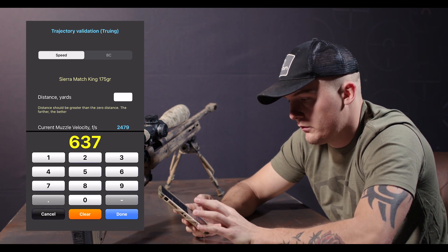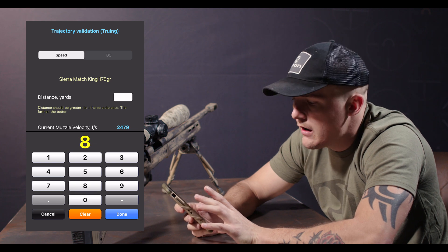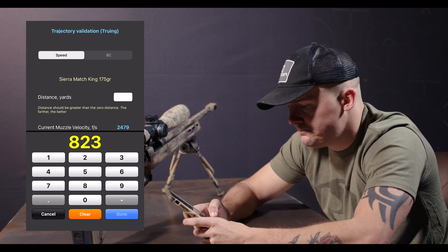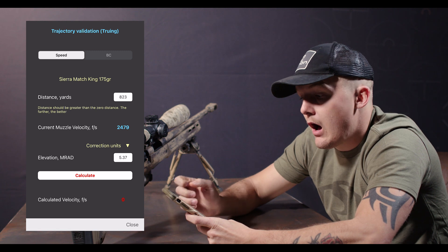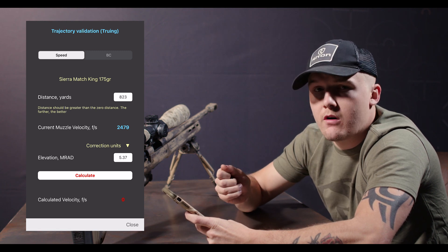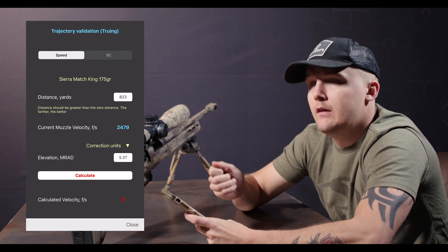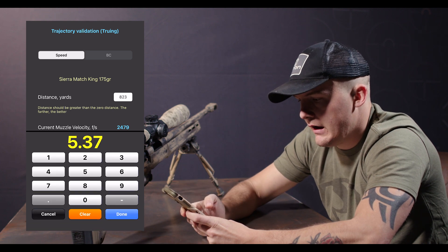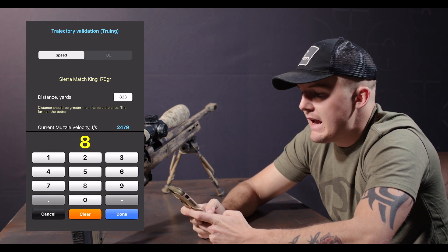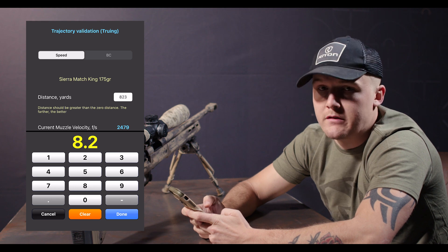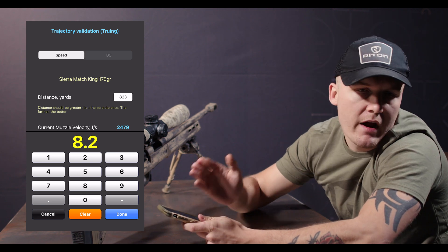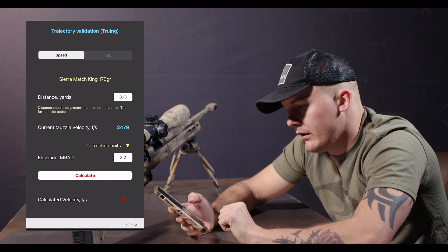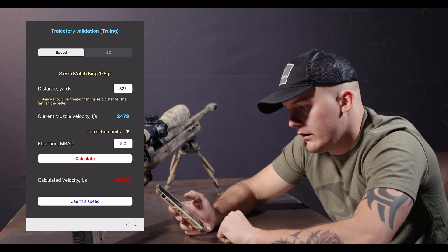I'm going to put 823 yards as an example. I'm going to keep shooting at that target until I hit it. Once I hit it — say I hit it on 8.2 mil radians — for MOA you just use minute of angle. I'm going to hit done, then hit calculate.